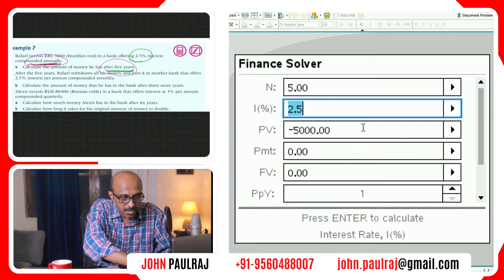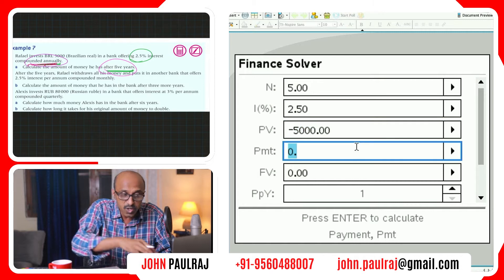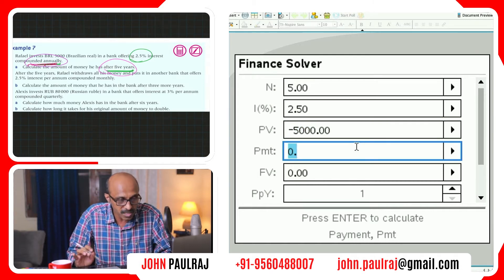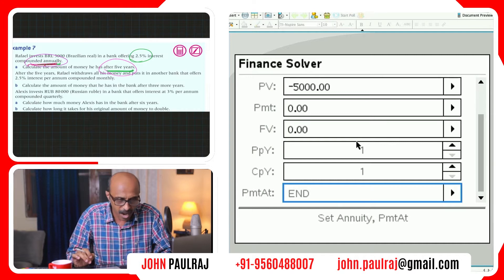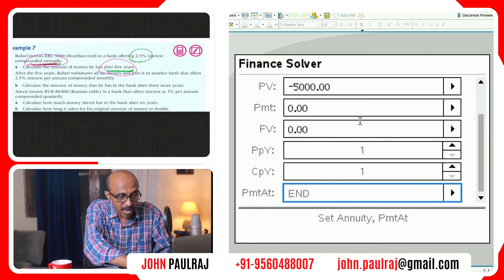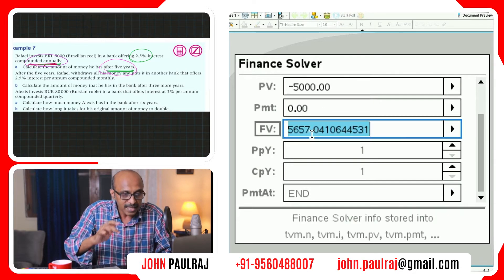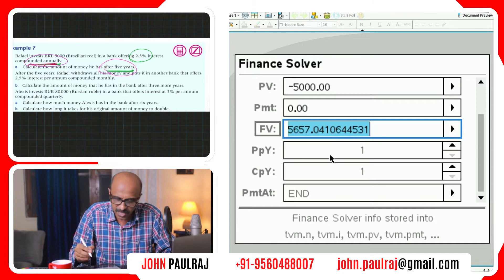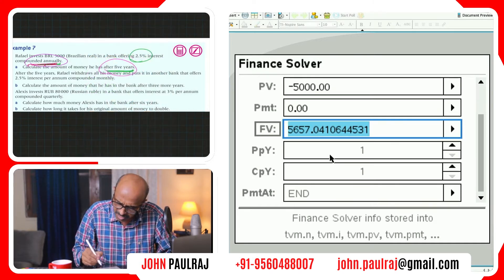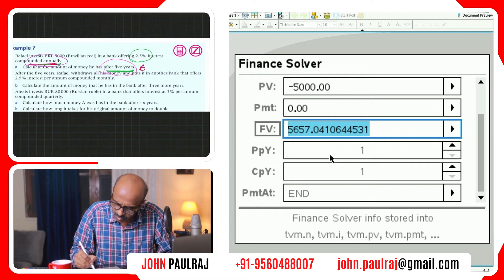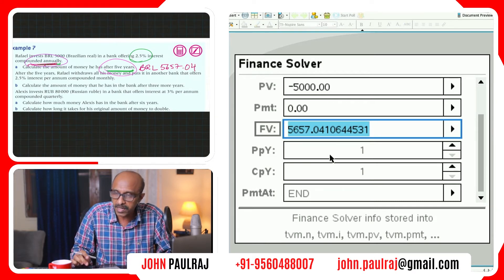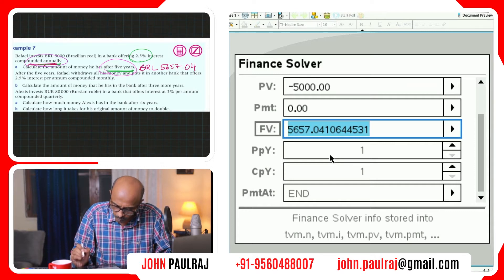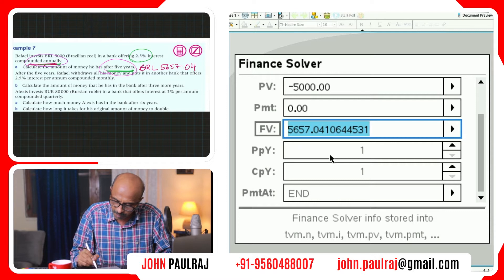Then we tap down. We've already entered the interest. Present value is negative 5,000. No further payments — this is just a compound interest question. Future value is what we're interested in, so I'm just going to tap down to future value and we are interested in the money after five years at the end. Once I'm here, hit enter, and that should be my answer: BRL 5,657.04. Rounded off to two decimal places whenever you have money — keep that in mind.